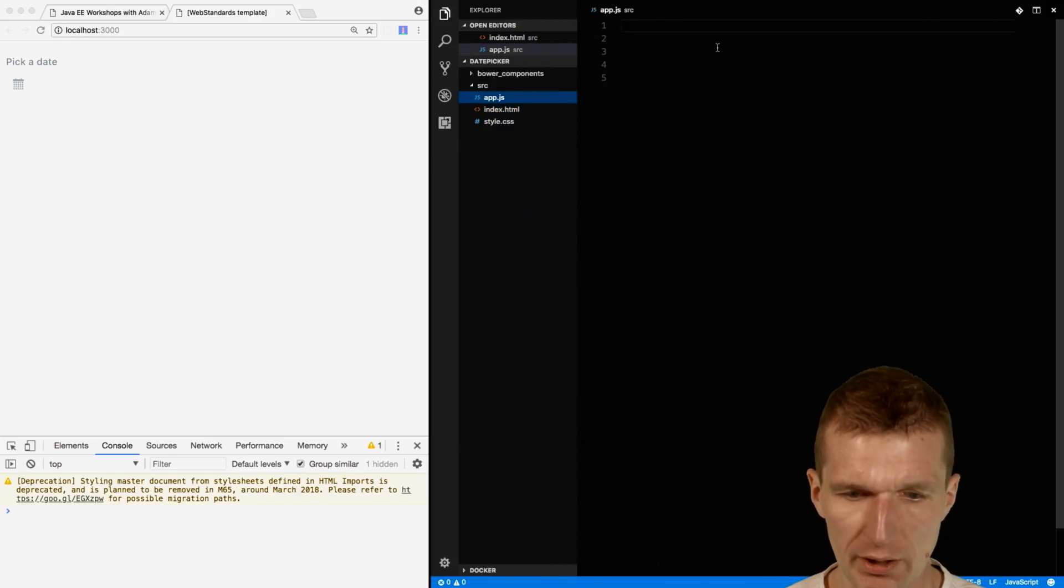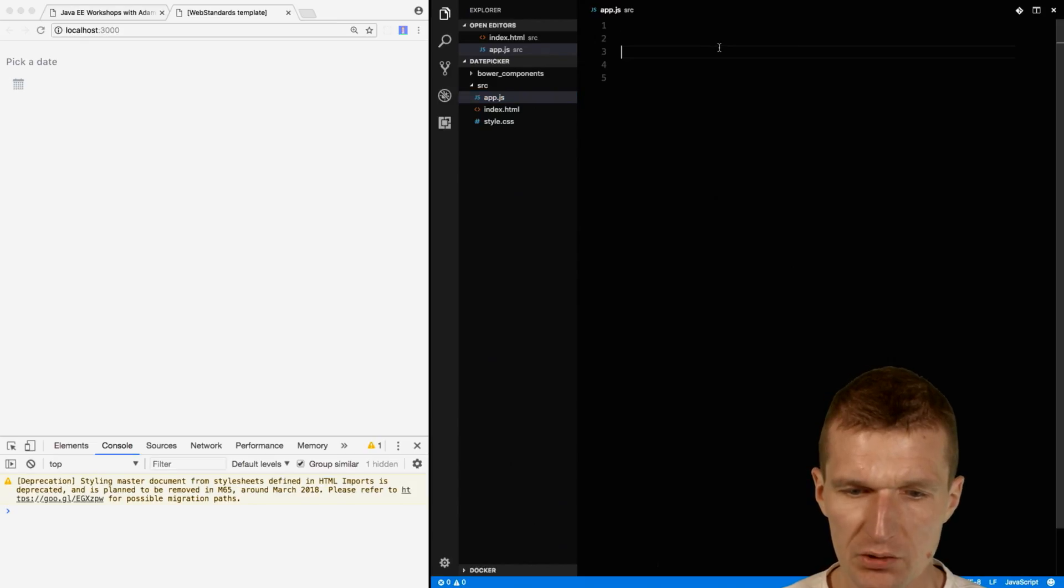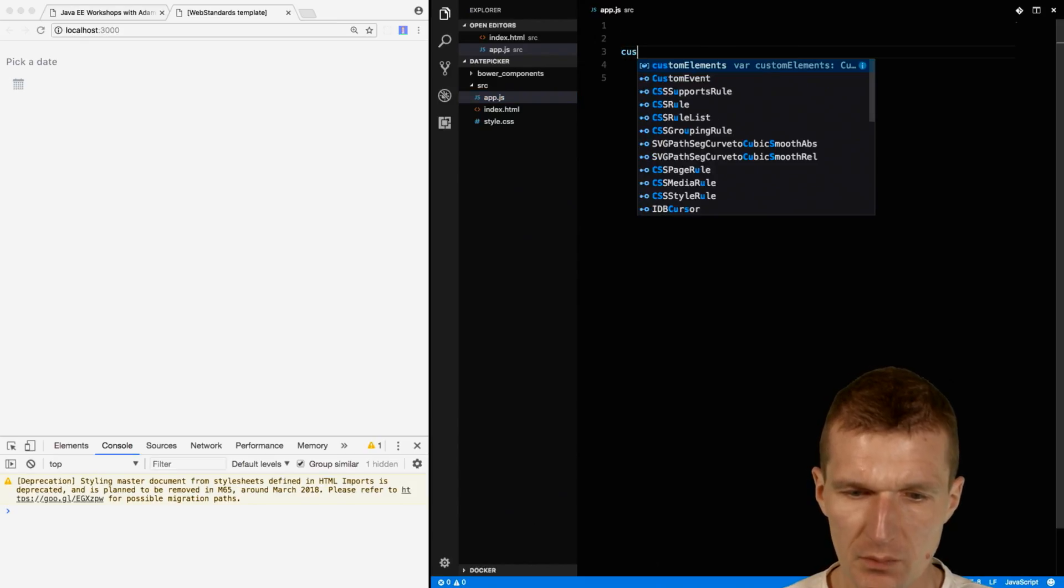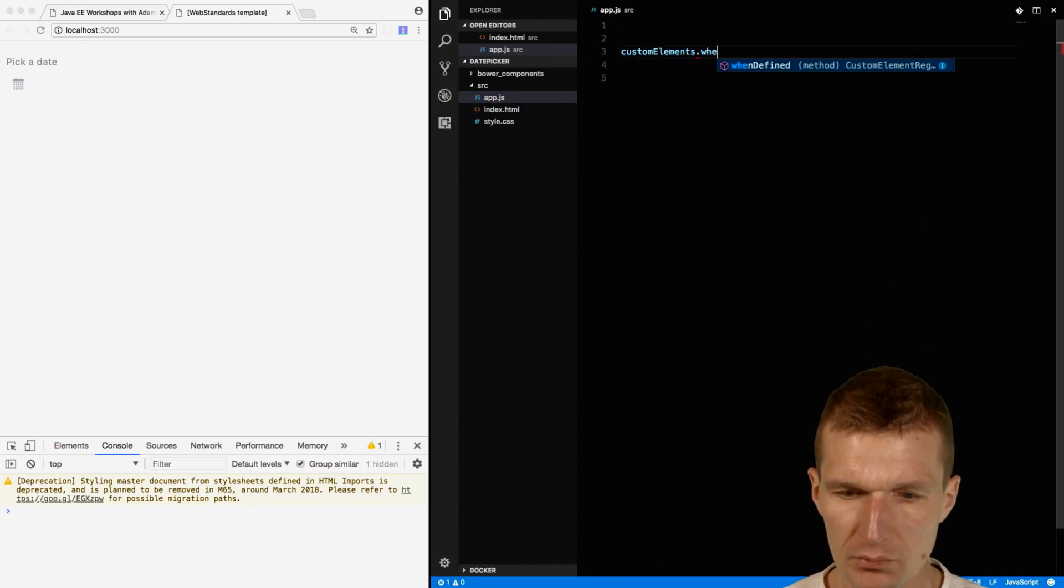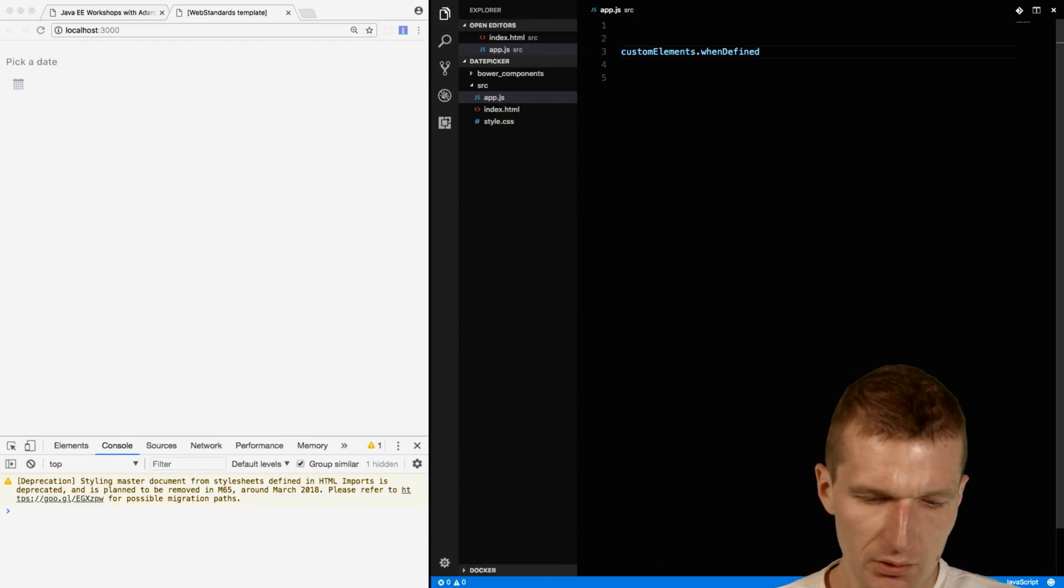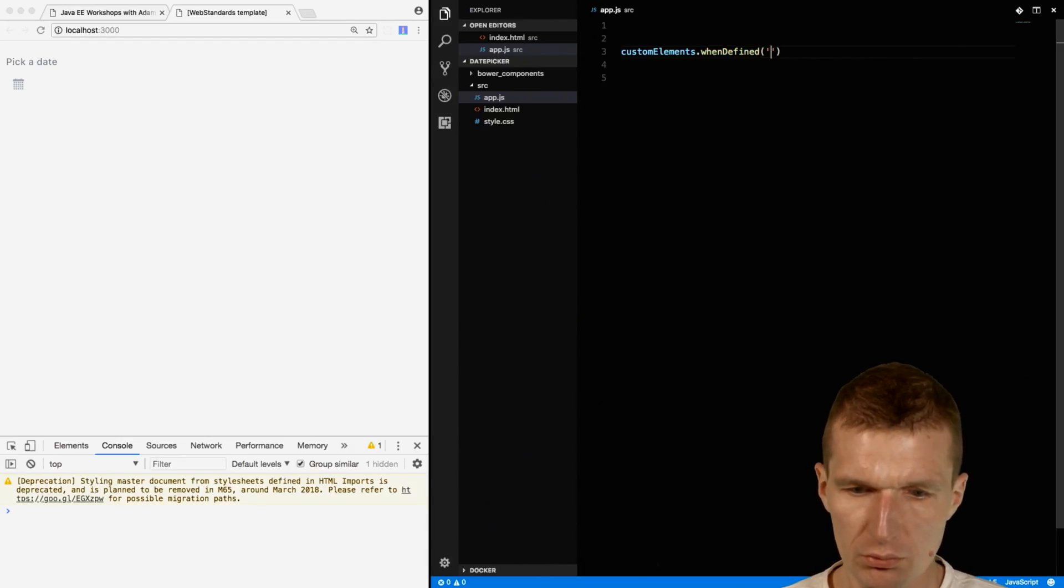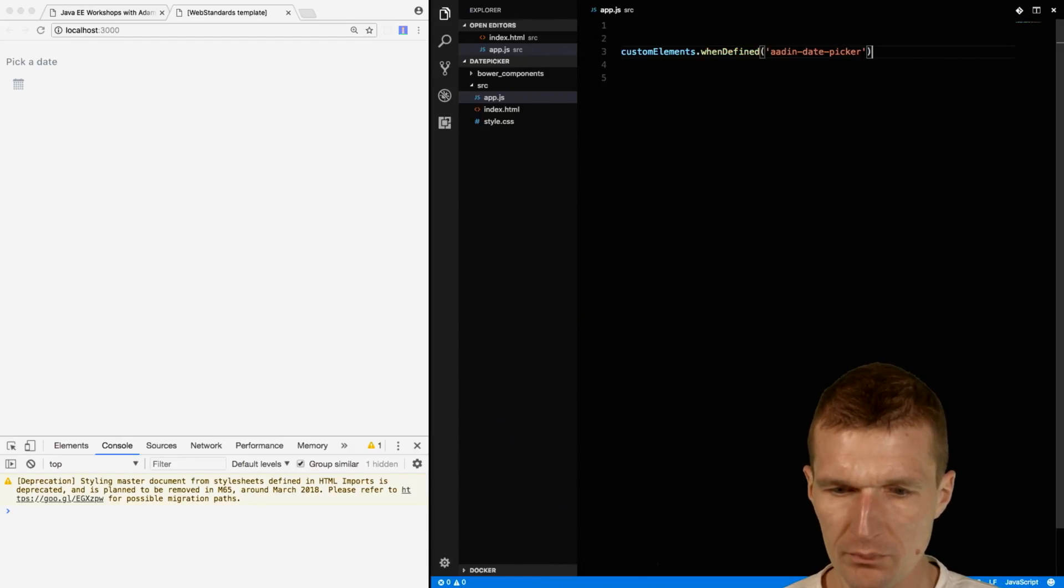I would like to remember the name of the component. I'll use custom elements when defined, so in case they are already known to the runtime.